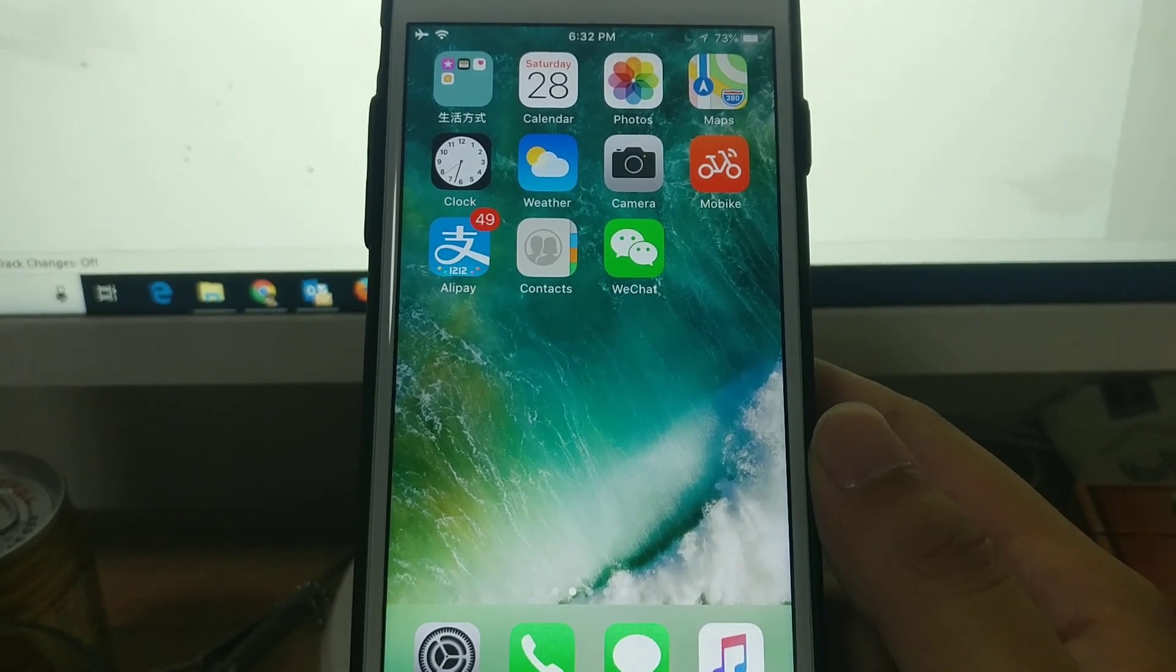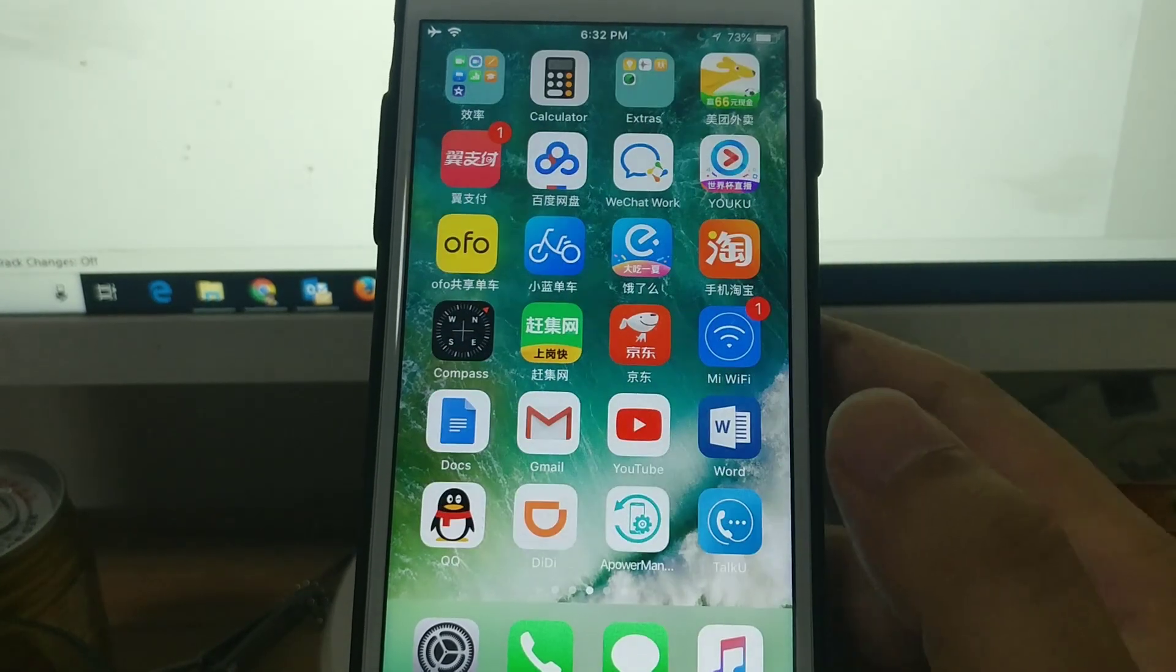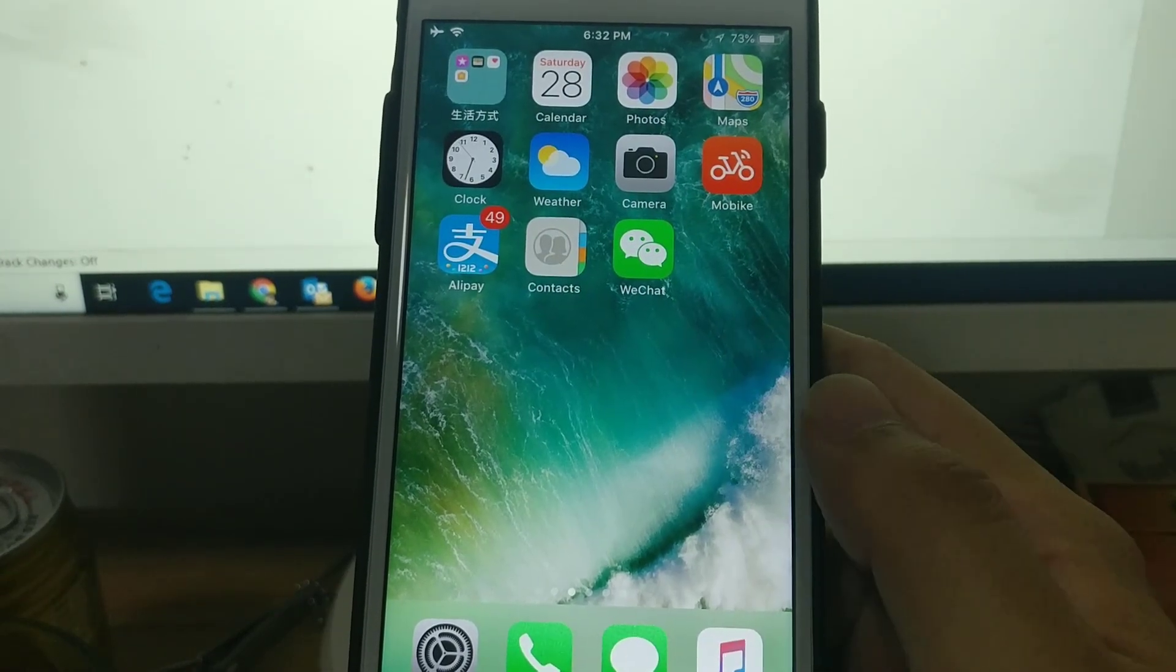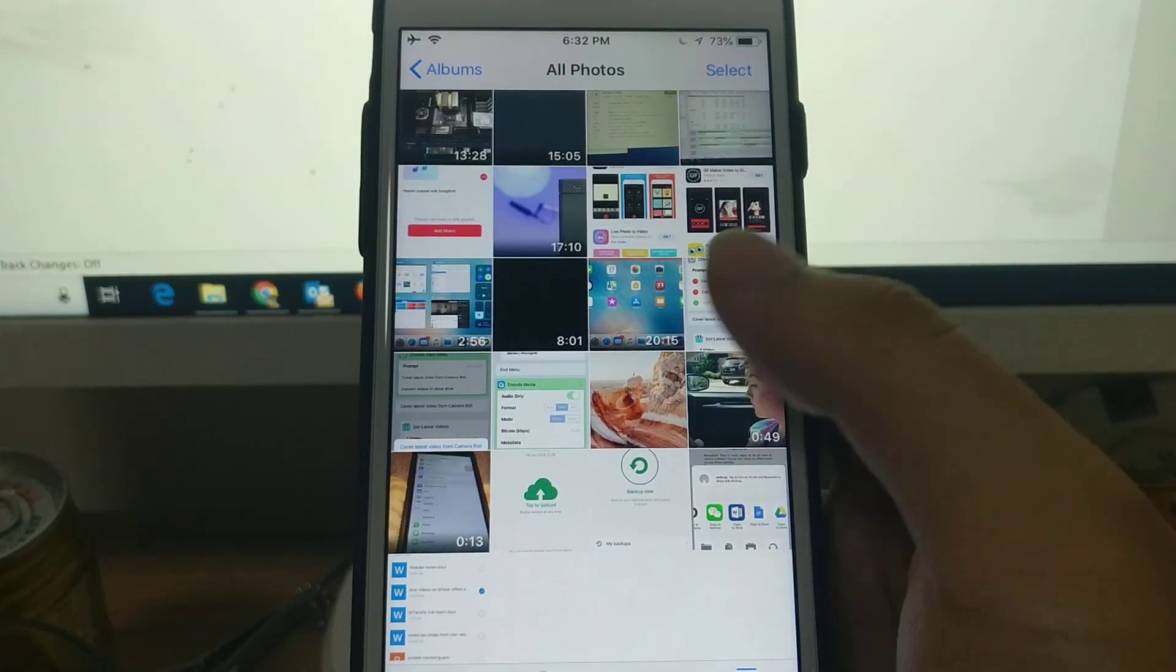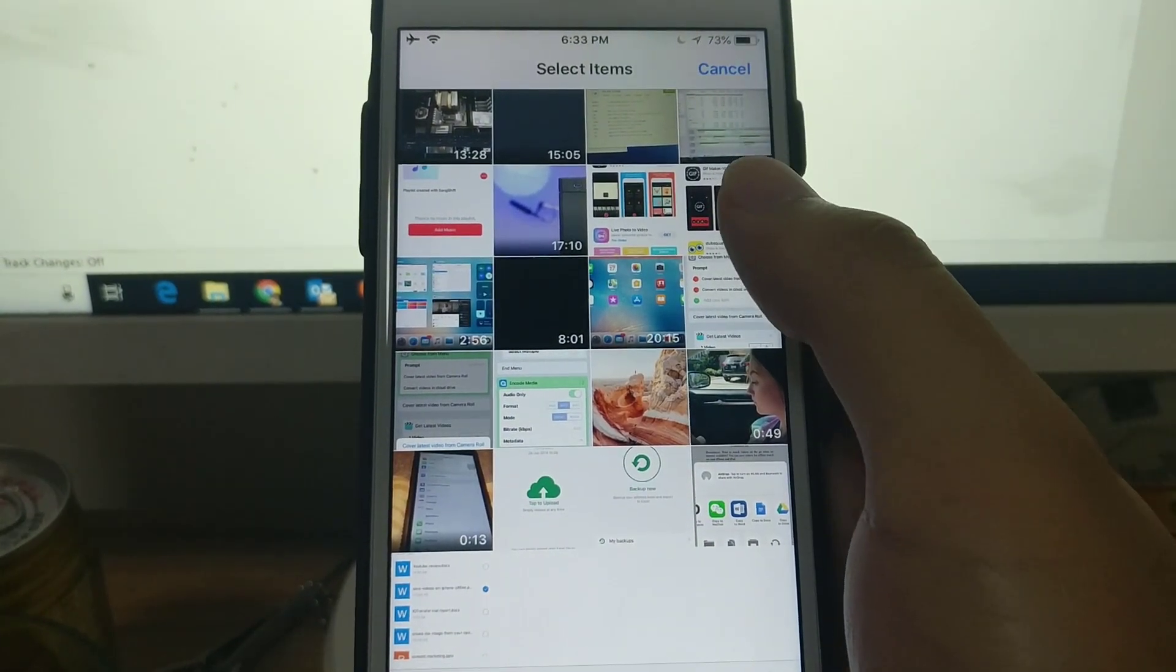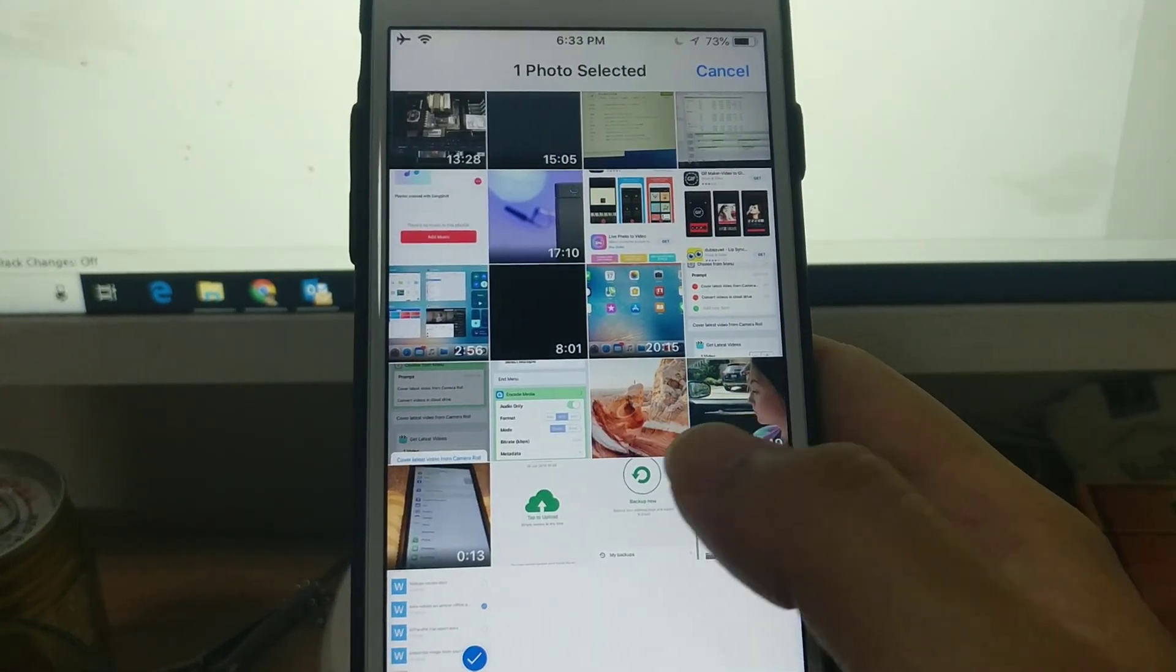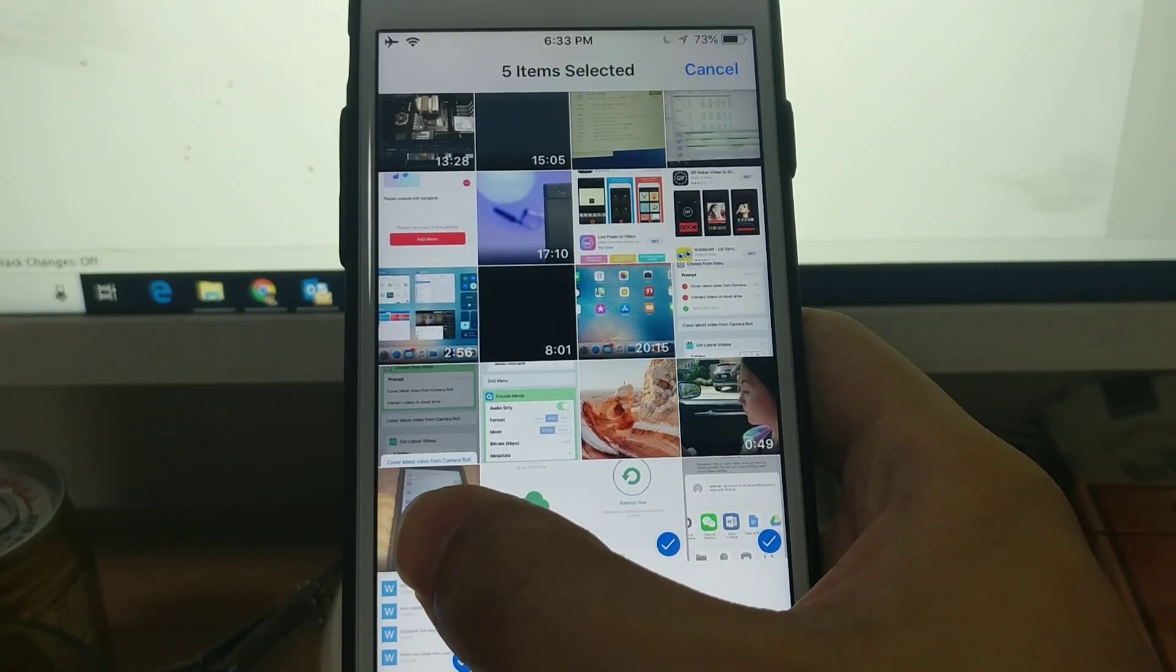Okay, let's get started. The first method you do not need any app, just go to the Photos app. Now you tap the select button, check this one, and now you tap and hold.